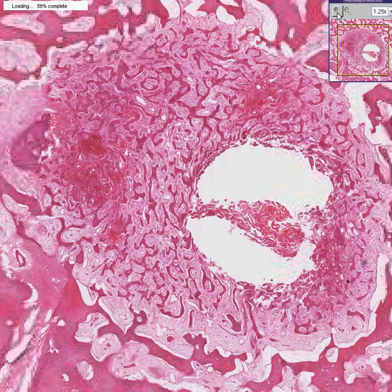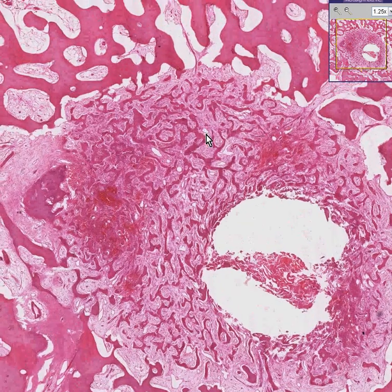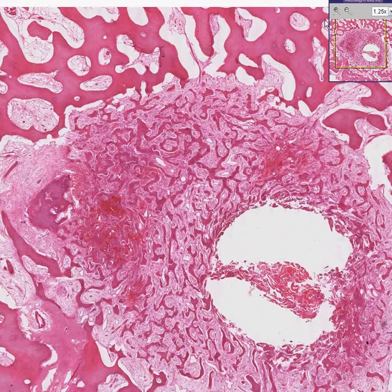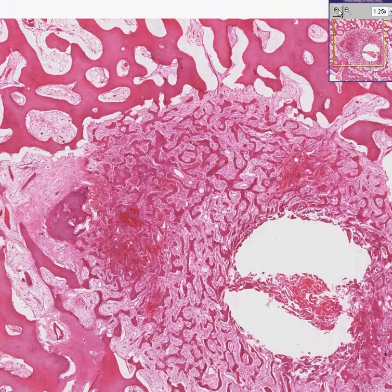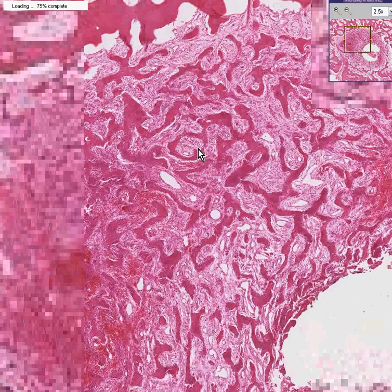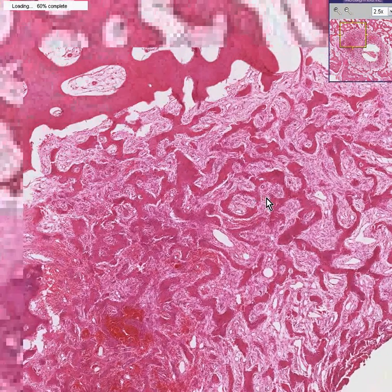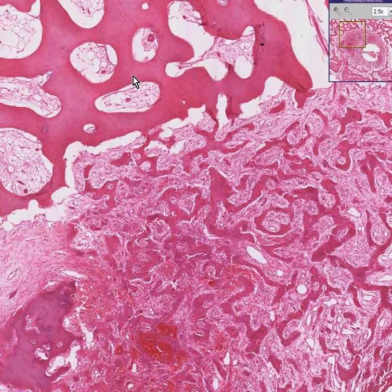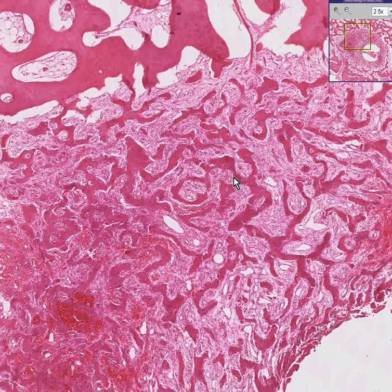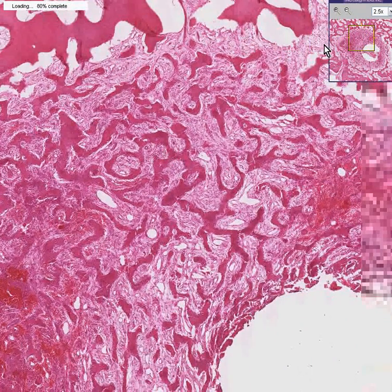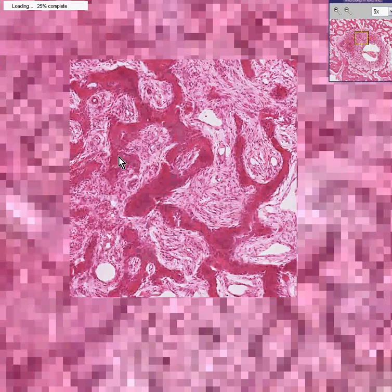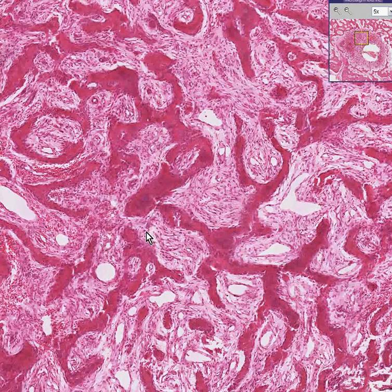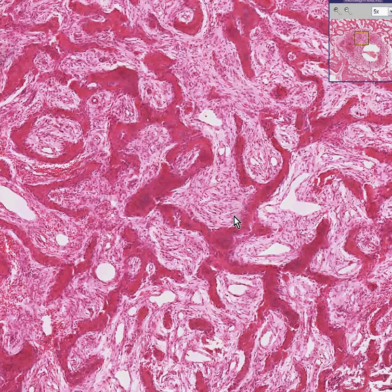If you look carefully, the bone tissue and spicules within the osteoma are not terribly different from the so-called normal surrounding bone spicules, except they are a little thinner and they may have a little more fibrous tissue rather than fat. Also notice that there are a lot of blood vessels within this fibrous tissue as well.